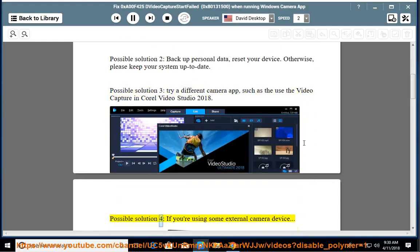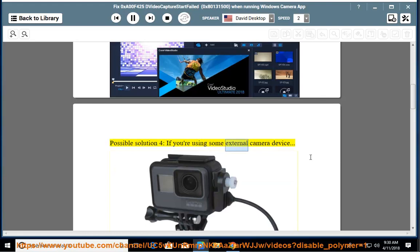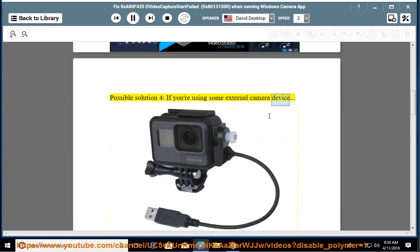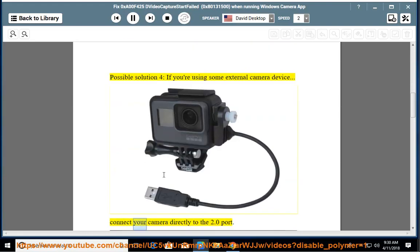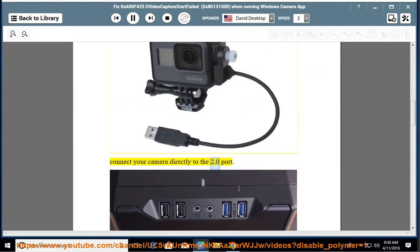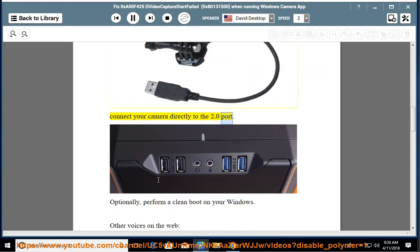Possible solution 4: if you are using some external camera device, connect your camera directly to the USB 2.0 port. Optionally, perform a clean boot on your Windows.